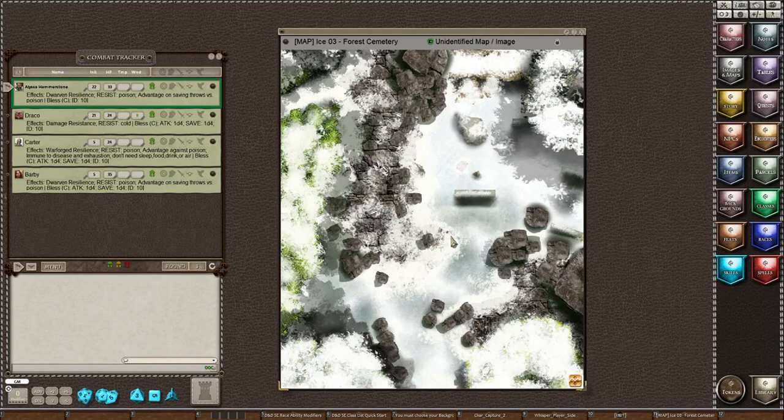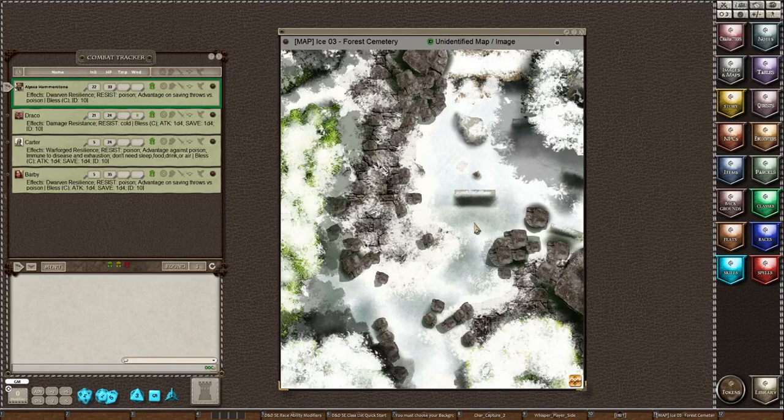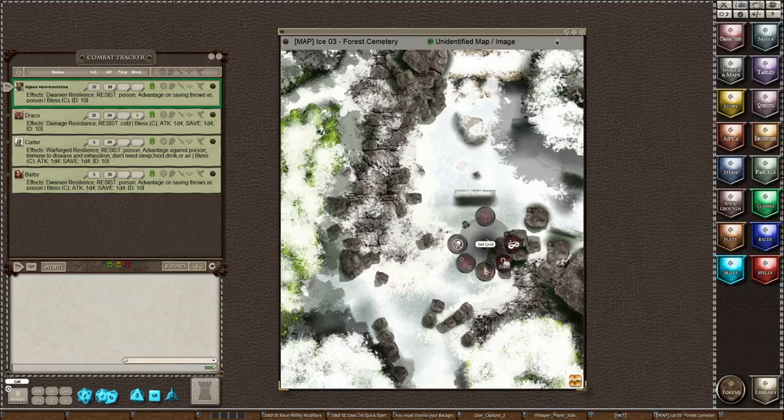It's very important that you always set a grid on the map before you add your players, because if you don't, they will not scale correctly. So to do this, it's quite easy. You're going to right-click, choose layers, and then choose 'Set Grid' down in the six o'clock position.